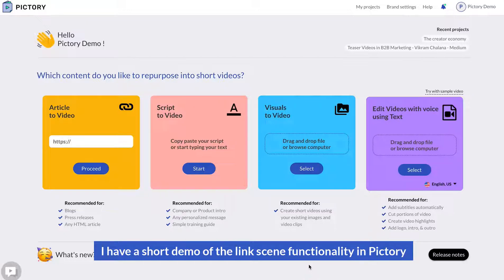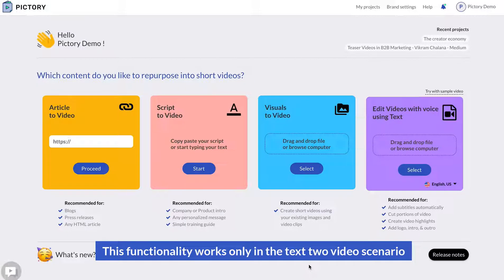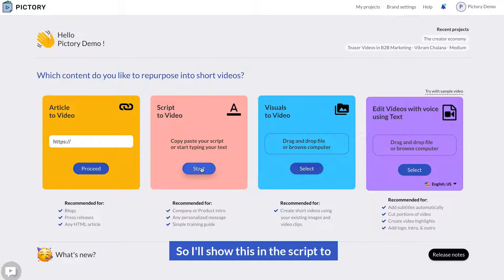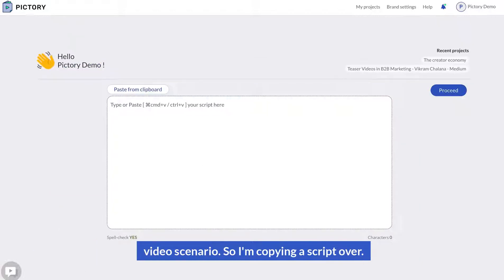This is a short demo of the link scene functionality in Pictory. This functionality works only in the text-to-video scenario, both in the article-to-video as well as in the script-to-video. I'll show this in the script-to-video scenario.